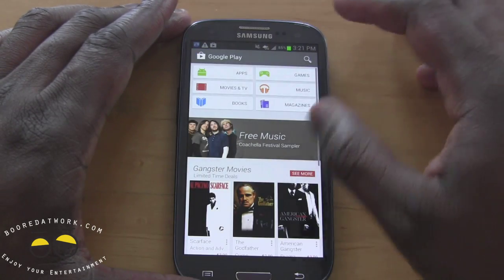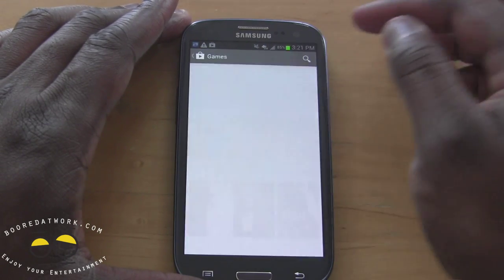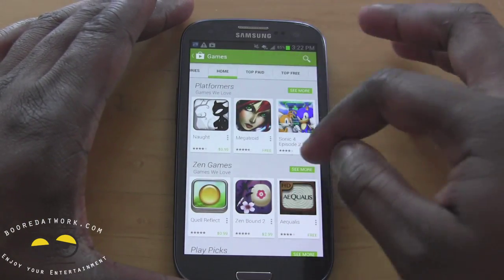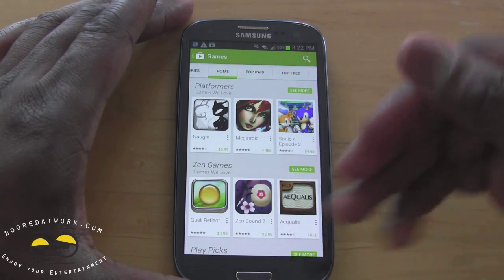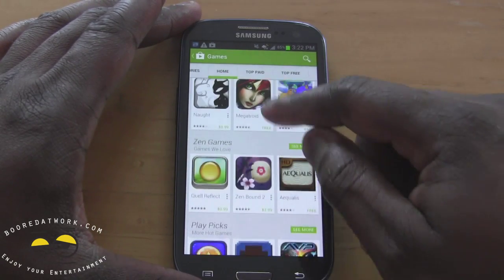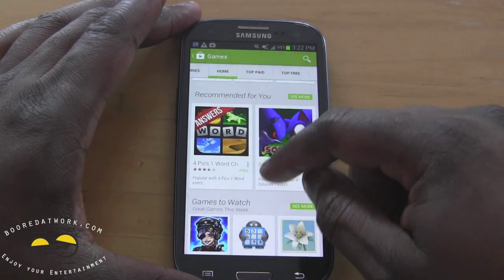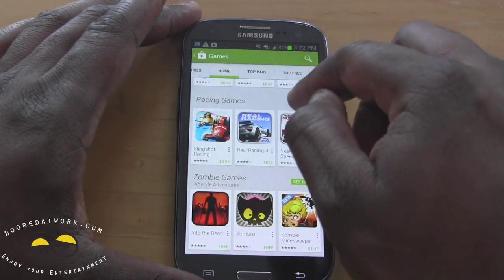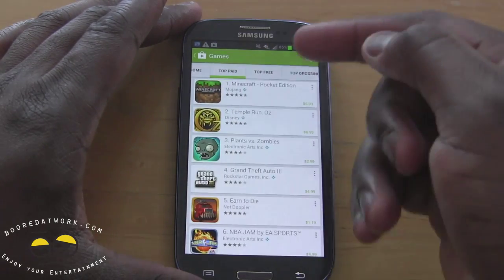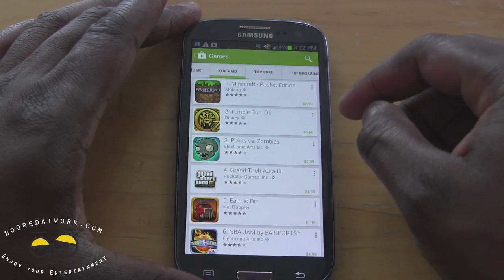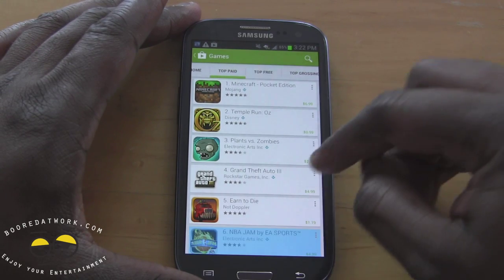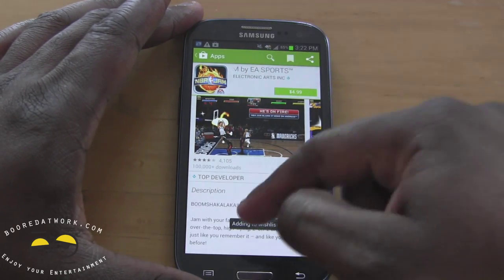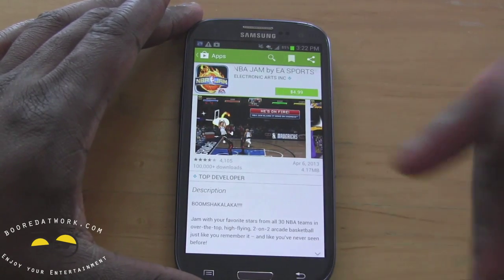So if I head back out here and go into Games — one of our sections — you have your typical section here. You have platformers, and it breaks down to different genres of games: platformers, Play Picks, games to watch, racing games, zombie games. All your genre listings are down below. If you keep swiping left to right you've got your top paid games. EA Sports, NBA Jam — that's pretty nice. It's $4.99, I don't want to buy it now, so I can add it to my Wishlist. Add to Wishlist — done. And that's how you add to the Wishlist.